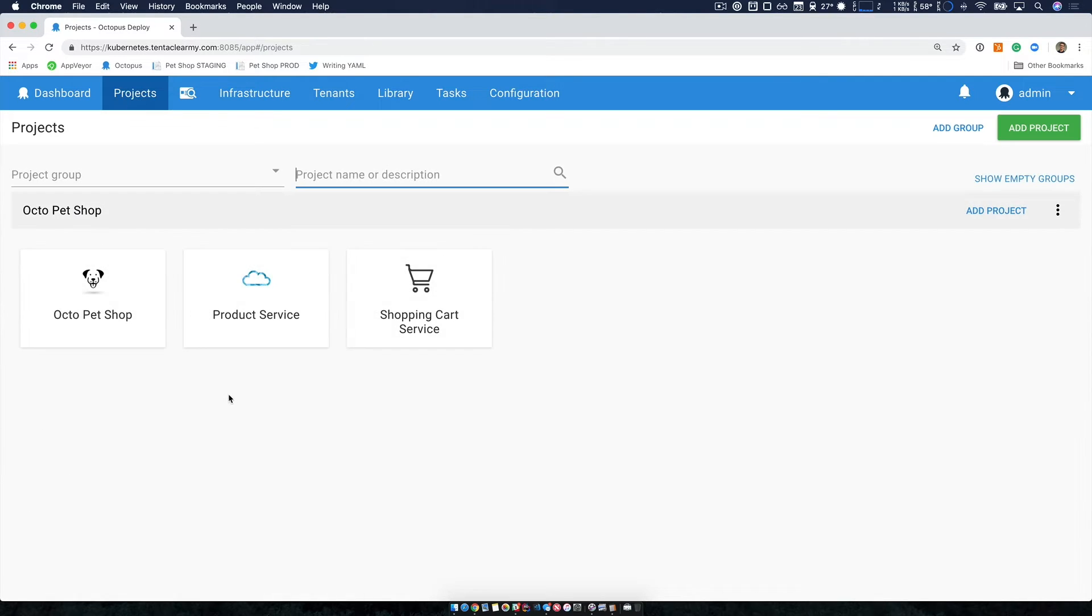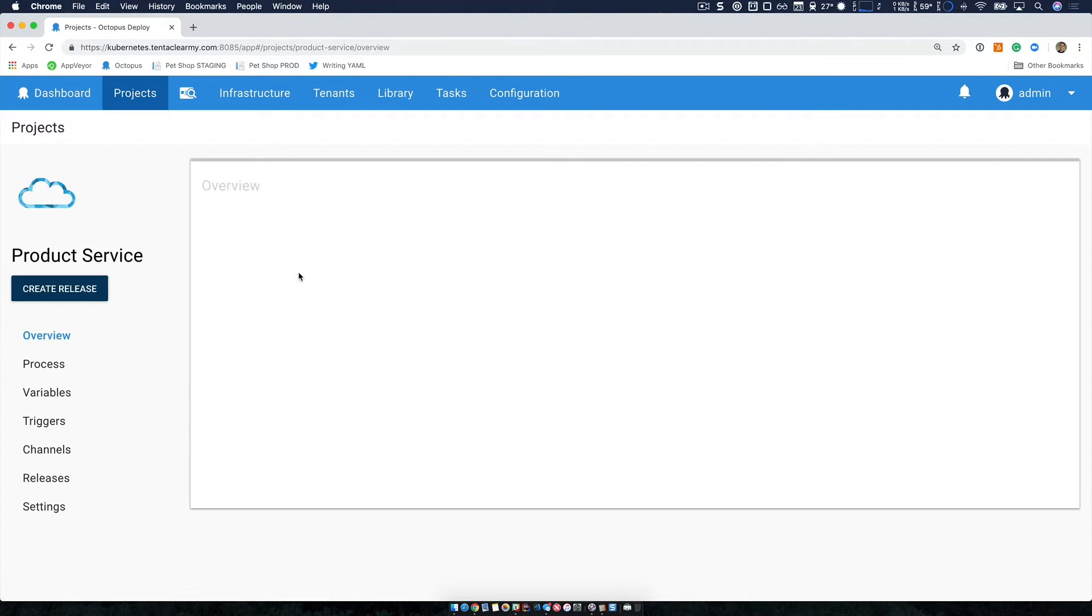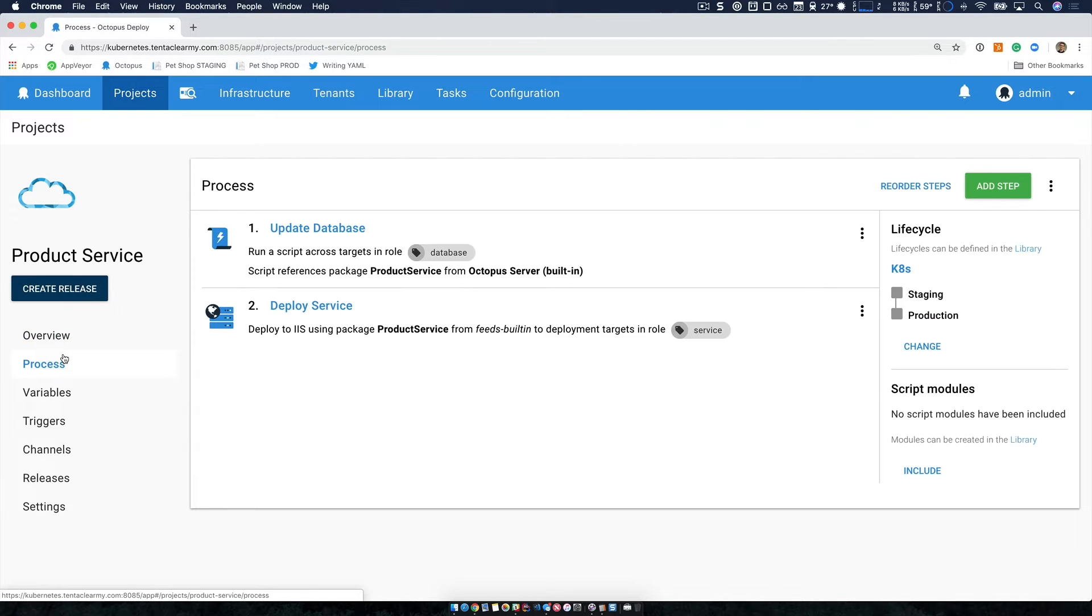If I jump over to one of our services, I'll start with a product service first. We look at a deployment process. You can see it's quite standard.